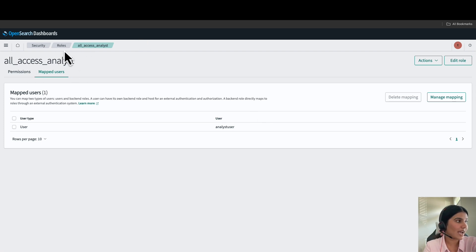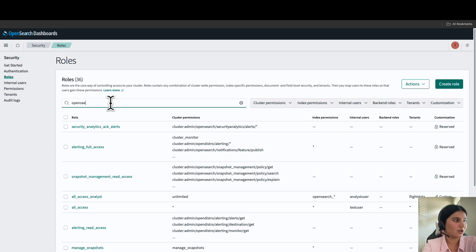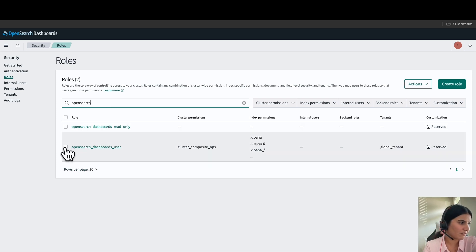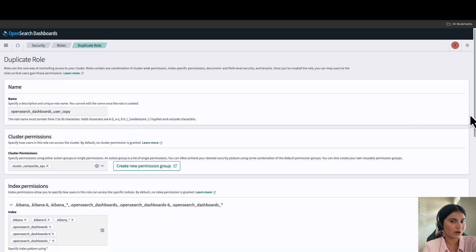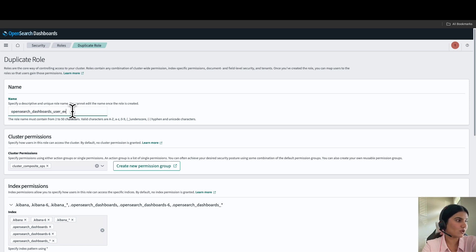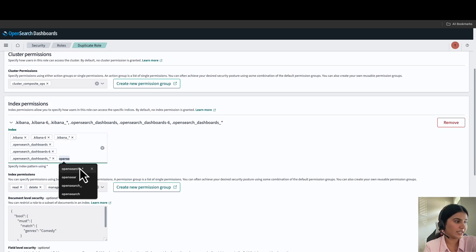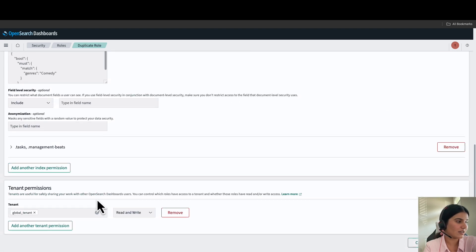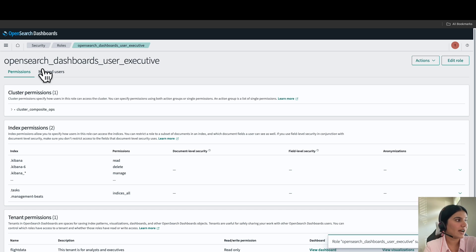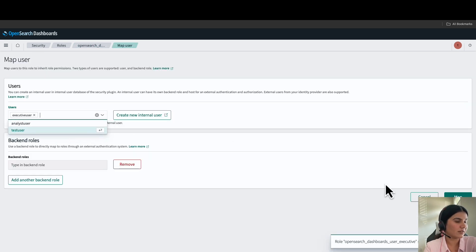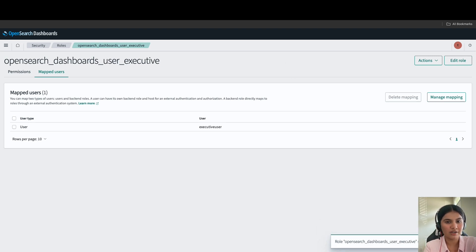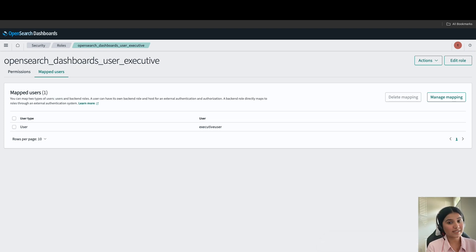Now we'll create another role: the OpenSearch dashboard user executive. Search for opensearch and find the opensearch dashboard user, go to actions, click duplicate, and name this role opensearch dashboard user executive. For cluster permission, leave it as is. Under index, give it the opensearch underscore wildcard index. For tenant, select the flight data tenant and select read only, then click create. Add the executive user to this role. To summarize, we've created two users: analyst user with permission to create indexes, visuals, and dashboards; and executive user with permission to read dashboards.